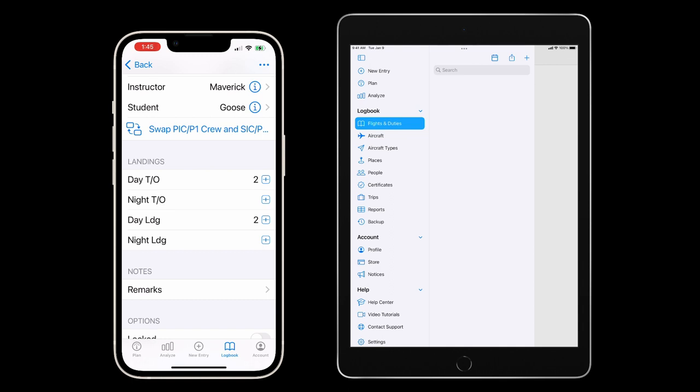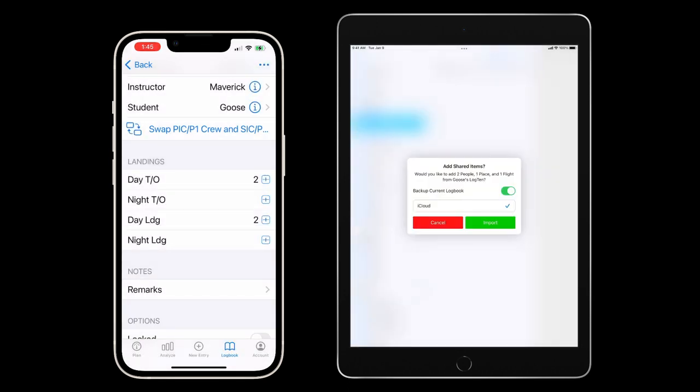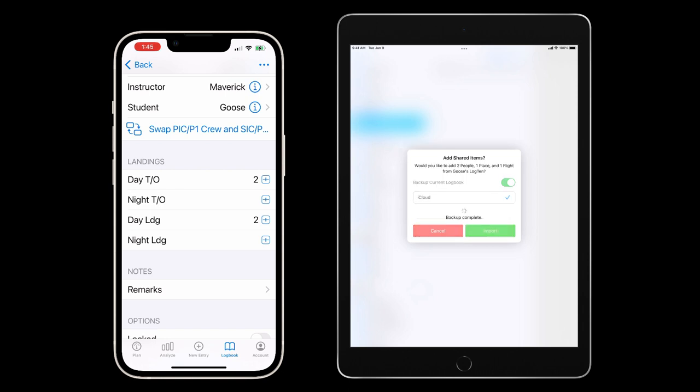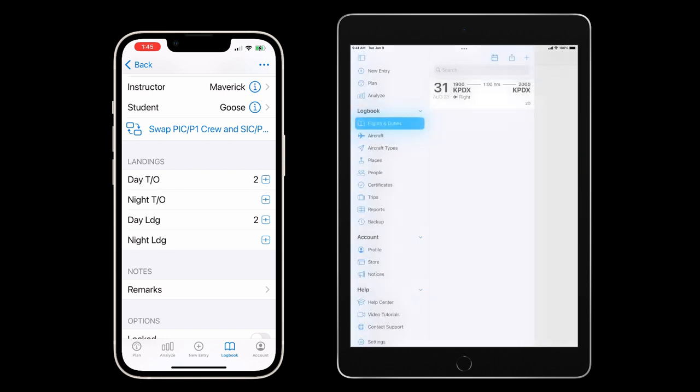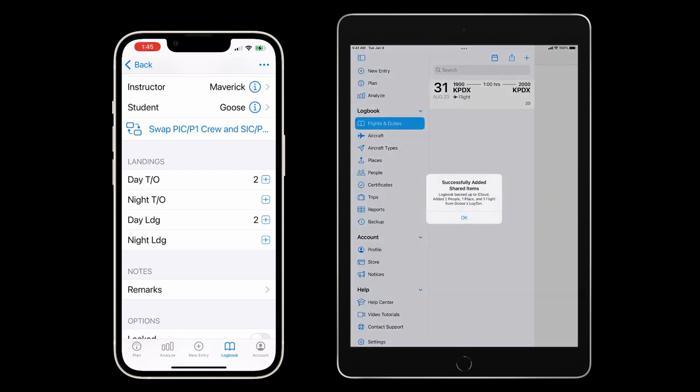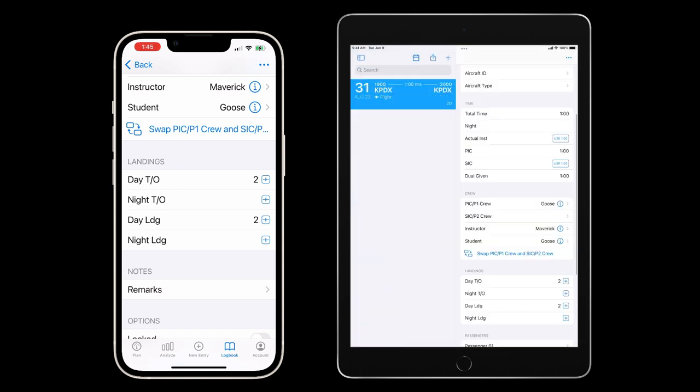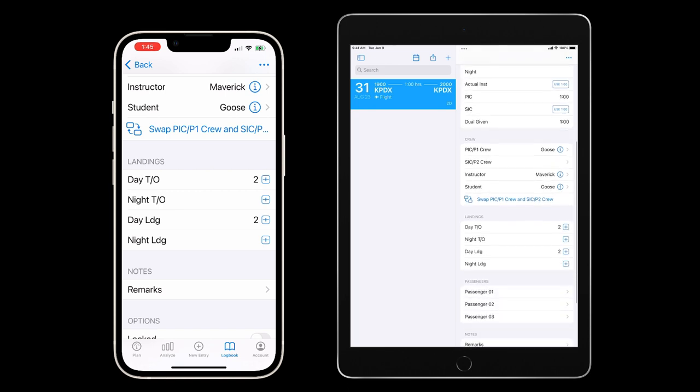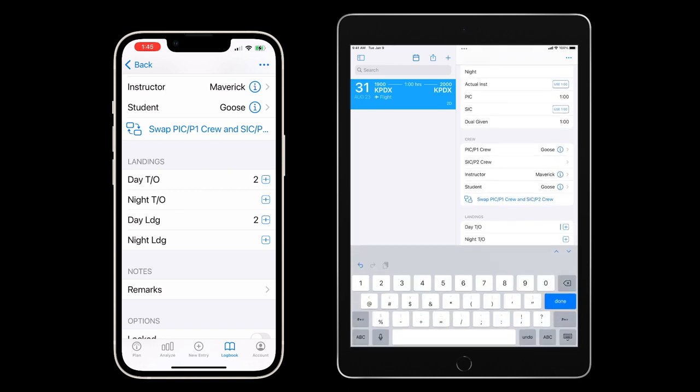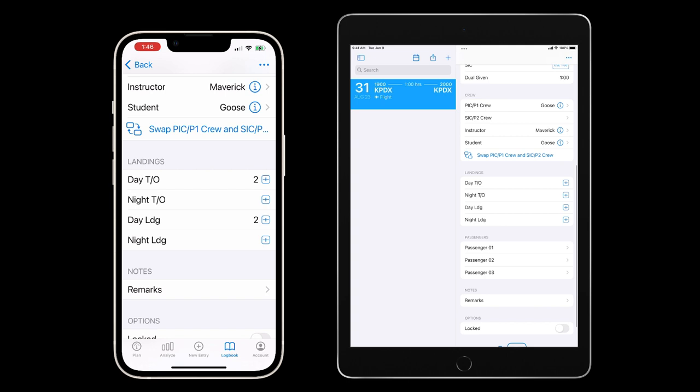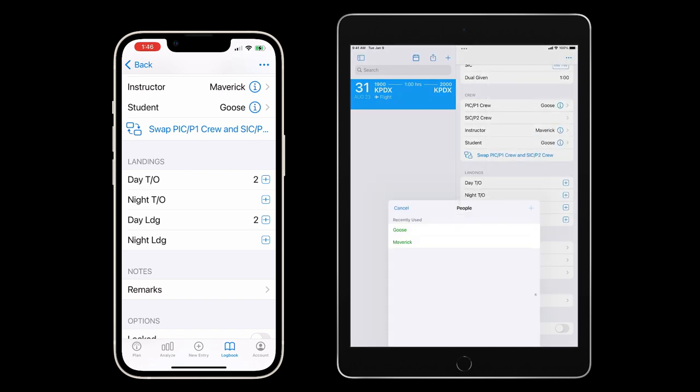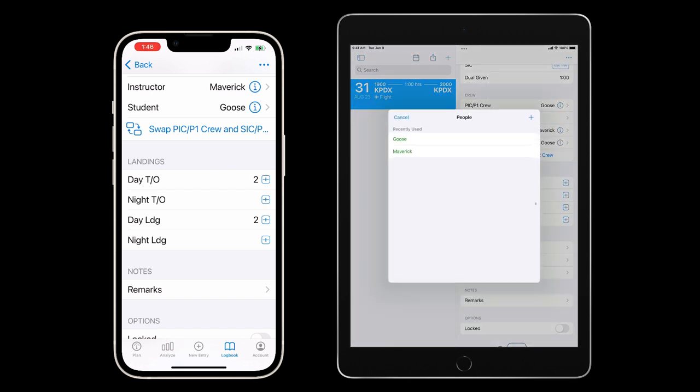Now I'll have the student share the flight record with me via airdrop. Notice that when the flight populates, dual received has switched to dual given. The instructor can check takeoffs and landings are correct for the student and then remove them from the flight to ensure their own logbook will be correct before signing and sending back to the student.